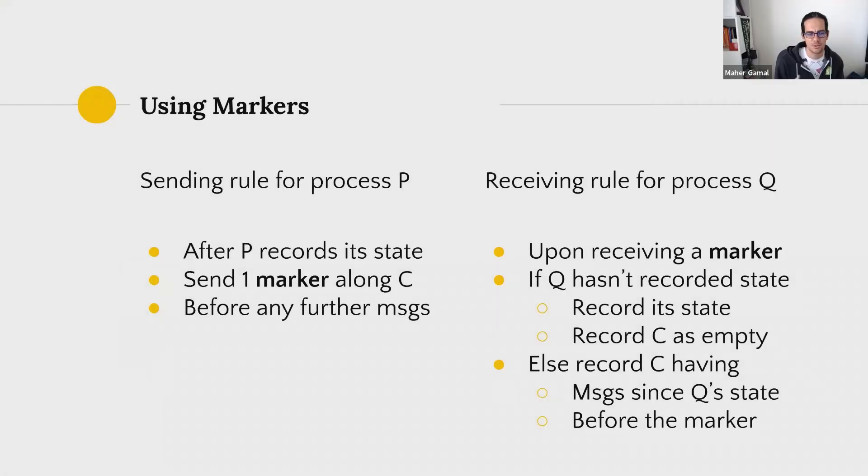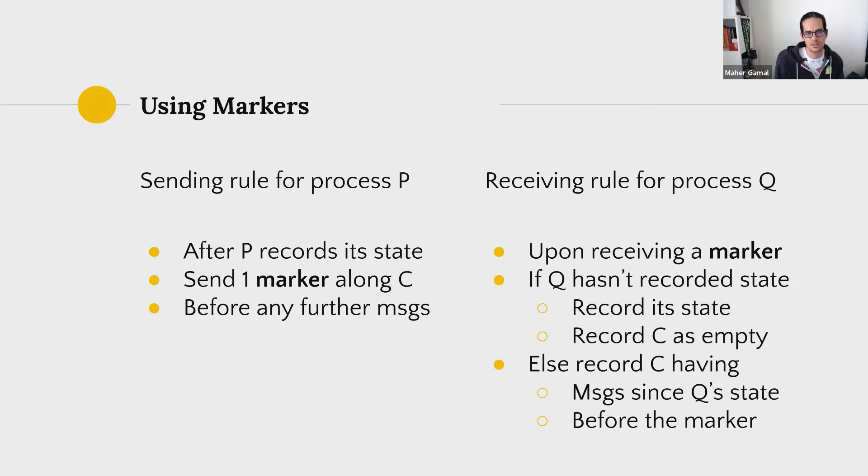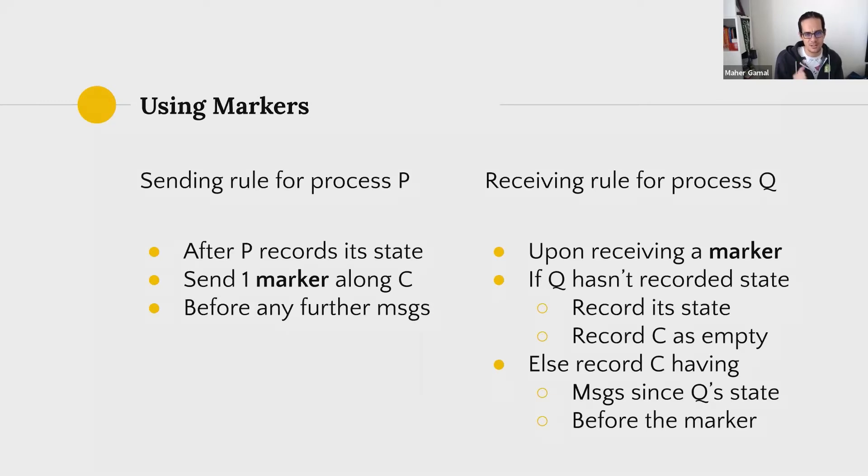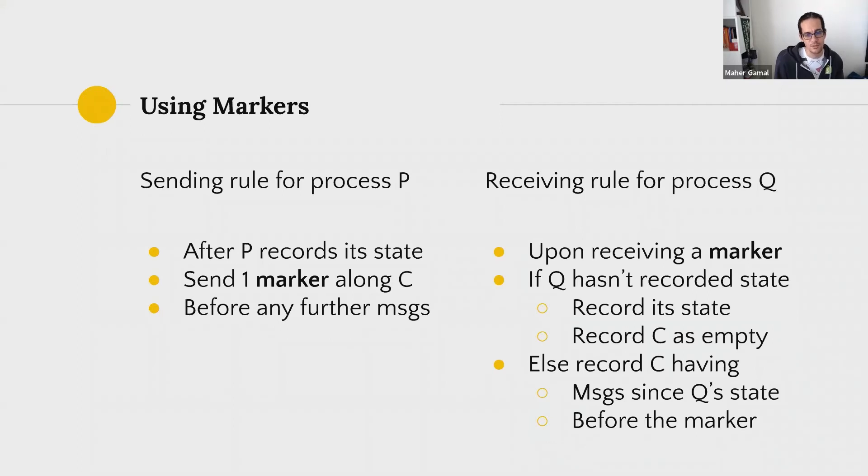So this gets us neatly to the next section which is how do we record global state? Like how do we regulate recording states such that we don't fall into these problems then? Enter using markers. We need a way to indicate for processes that once you receive a certain marker, this is the state, this is the time where you should start recording your state.